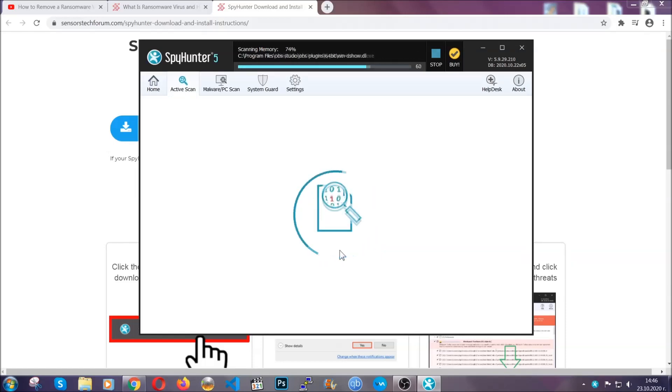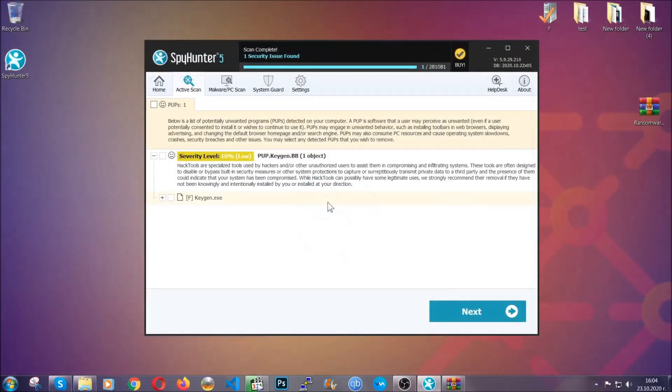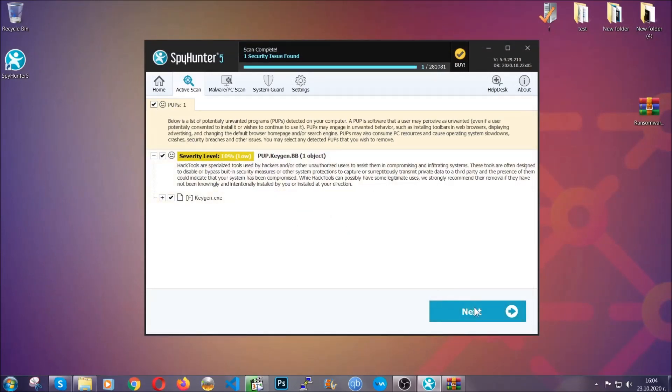When the scan is done, it's going to show you the detected items. All you have to do is mark them with your mouse and remove them. This is very convenient and a fast method. It's as easy as that, guys.